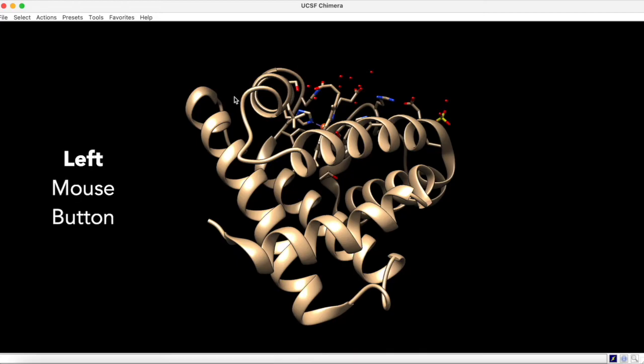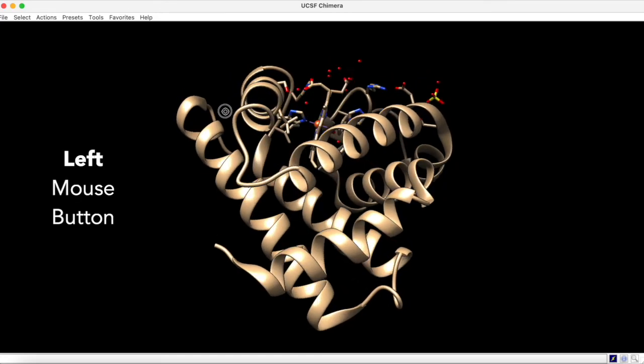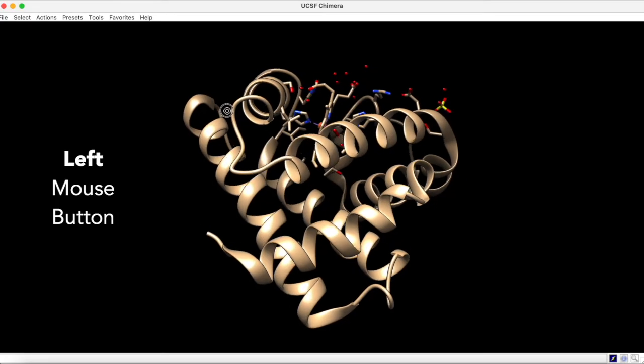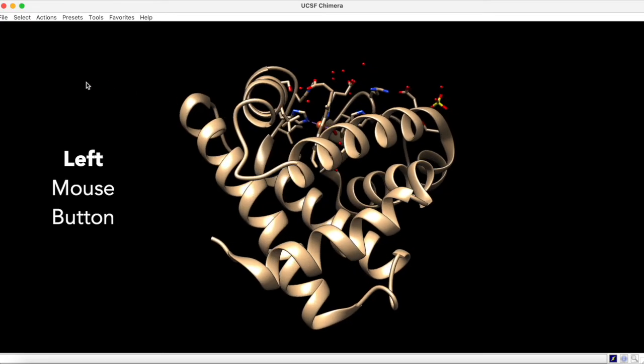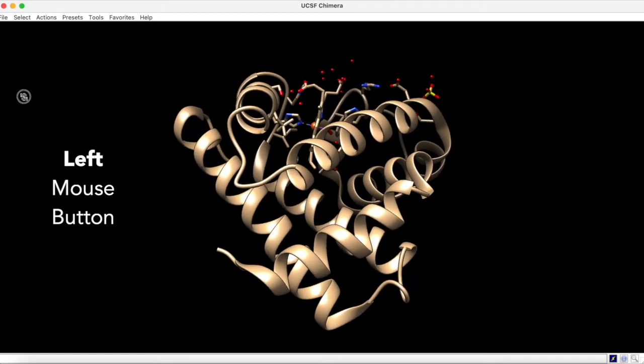With the left mouse button pressed down, you can rotate the structure about the X and Y axes. The same motion done far away from the structure will rotate it about the Z axis.